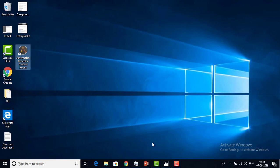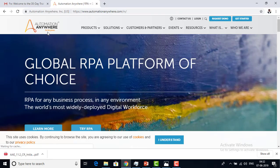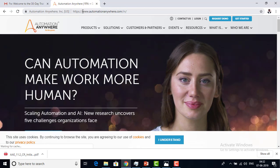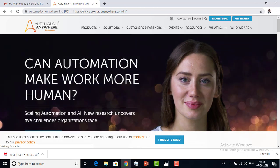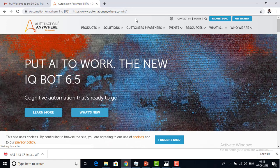Now I will show you how to download the client version using the Automation Anywhere portal. Let me go to the URL — that is the official Automation Anywhere website: https://www.automationanywhere.com/ini — that is the Indian region.